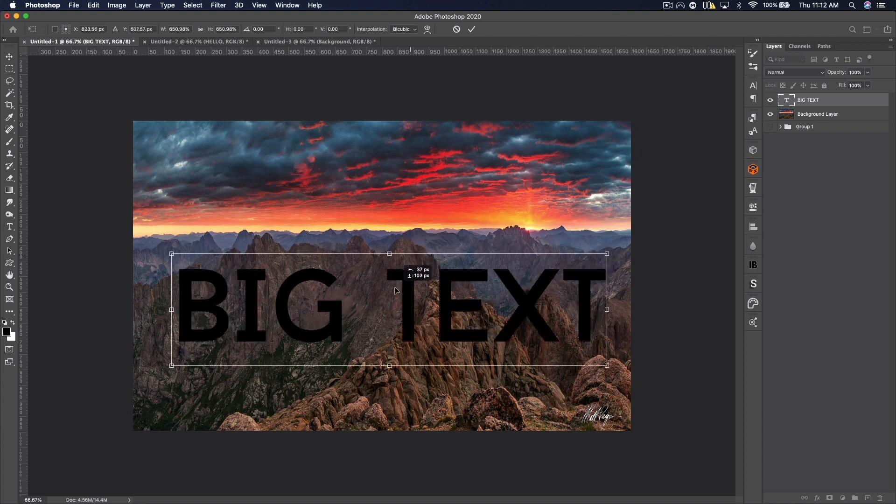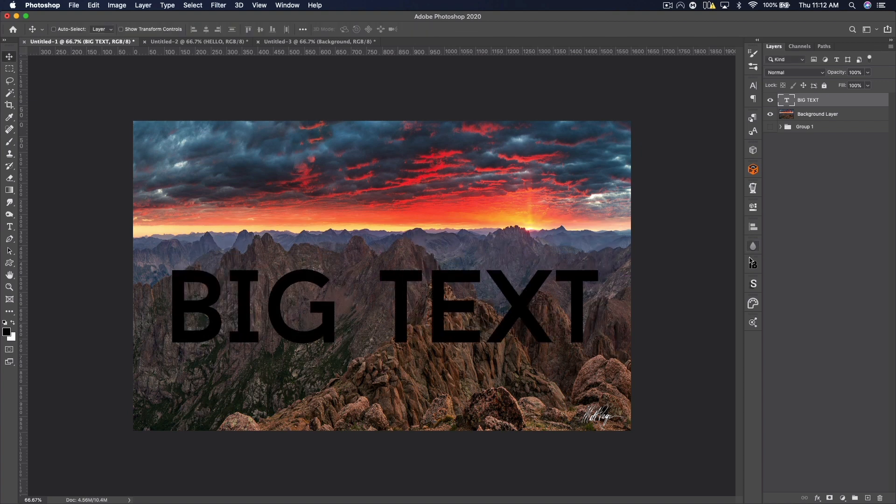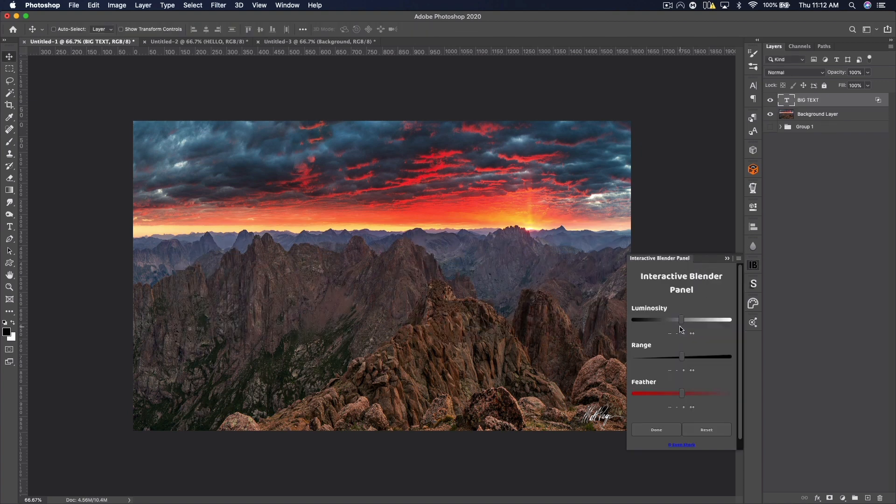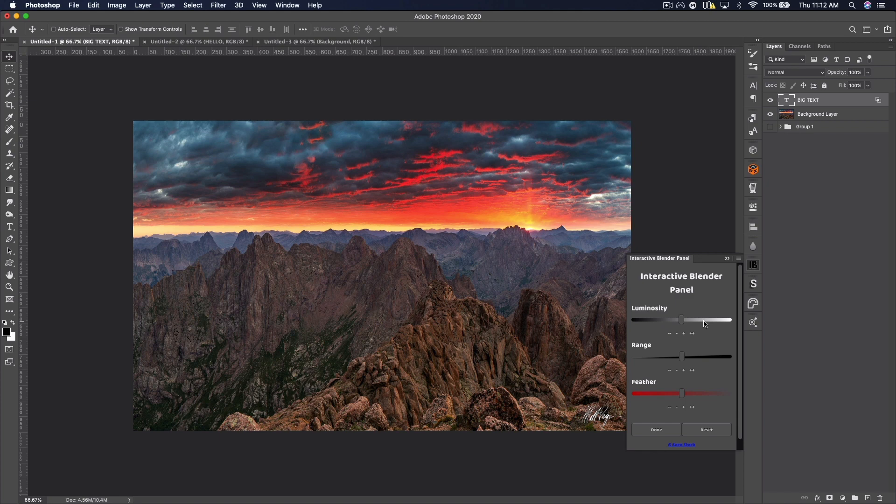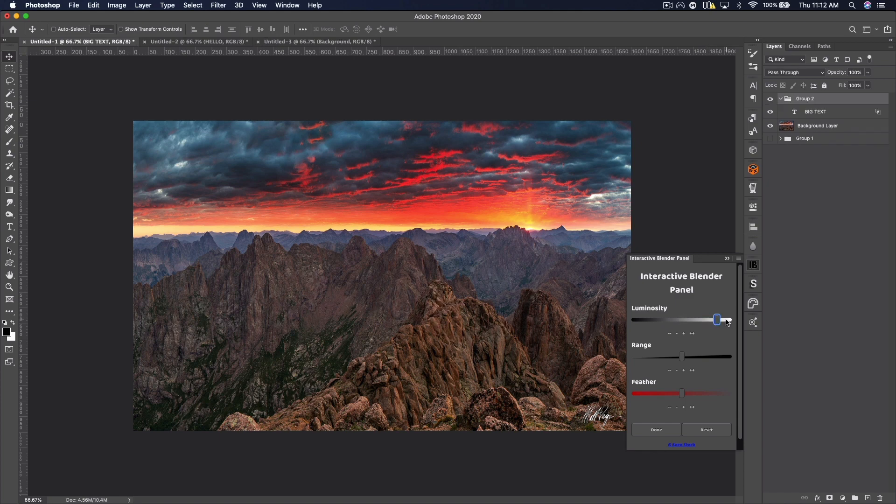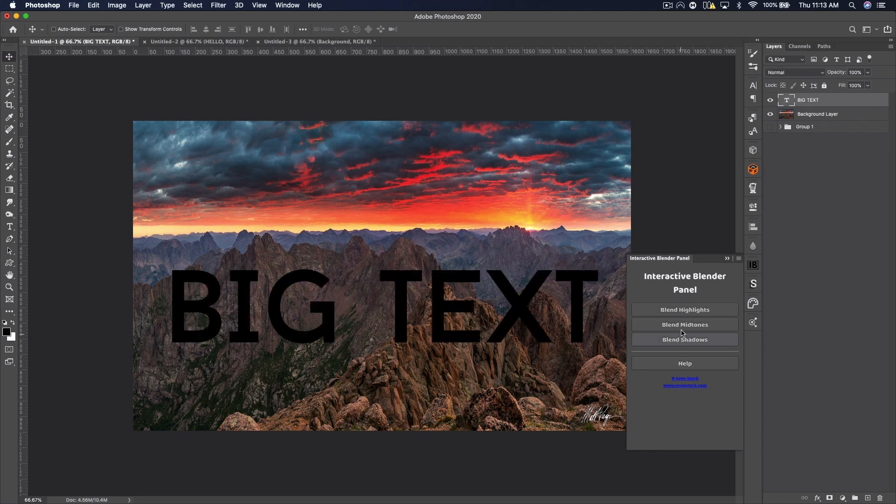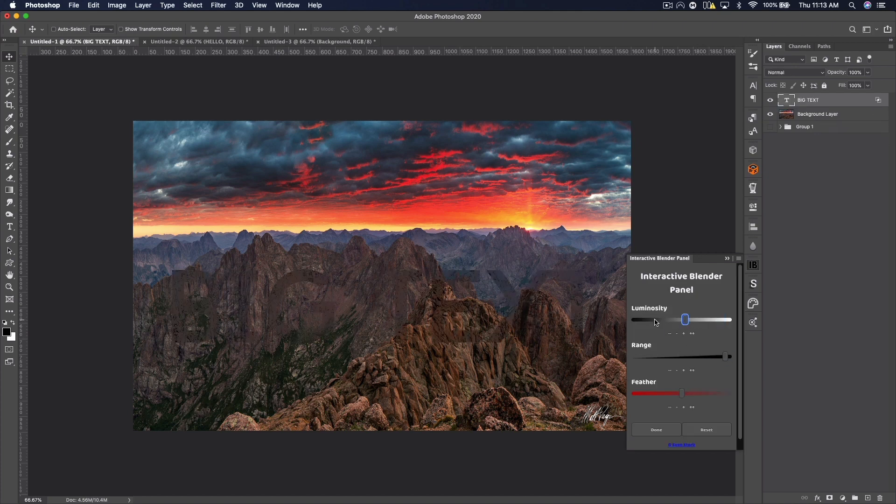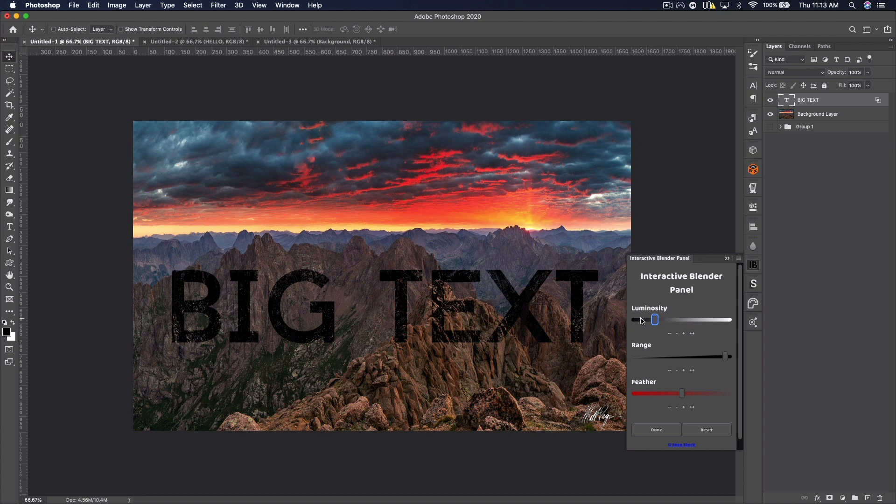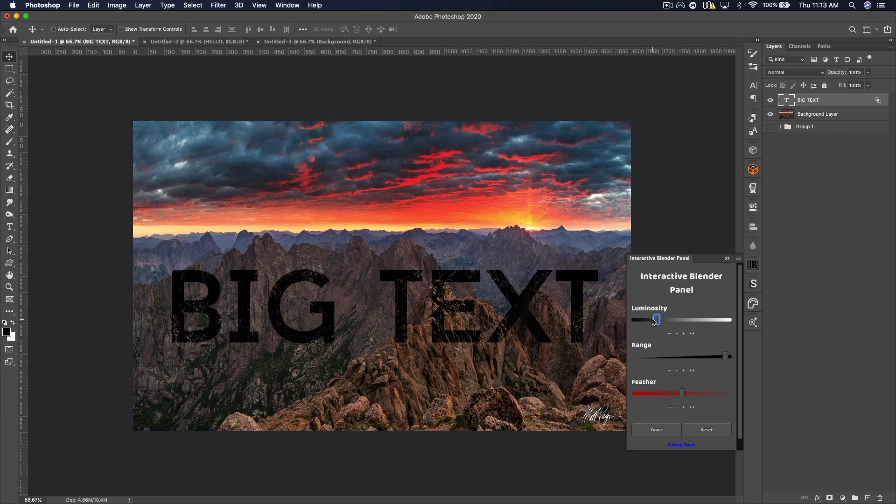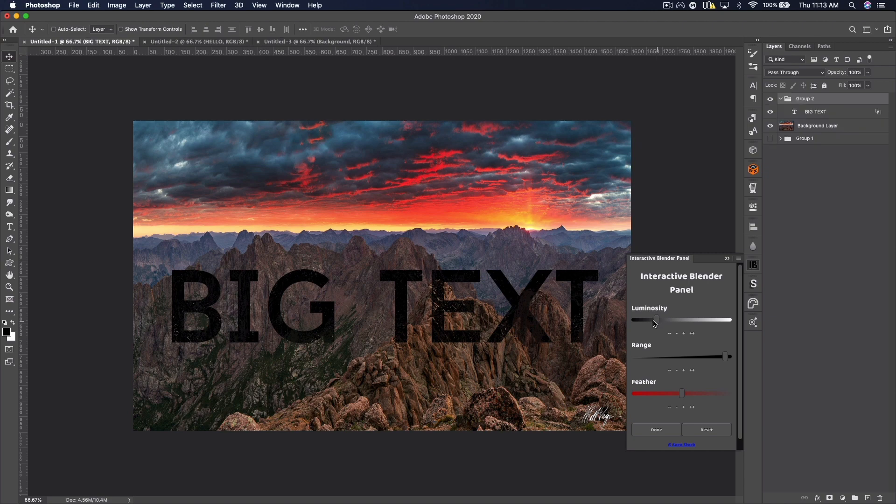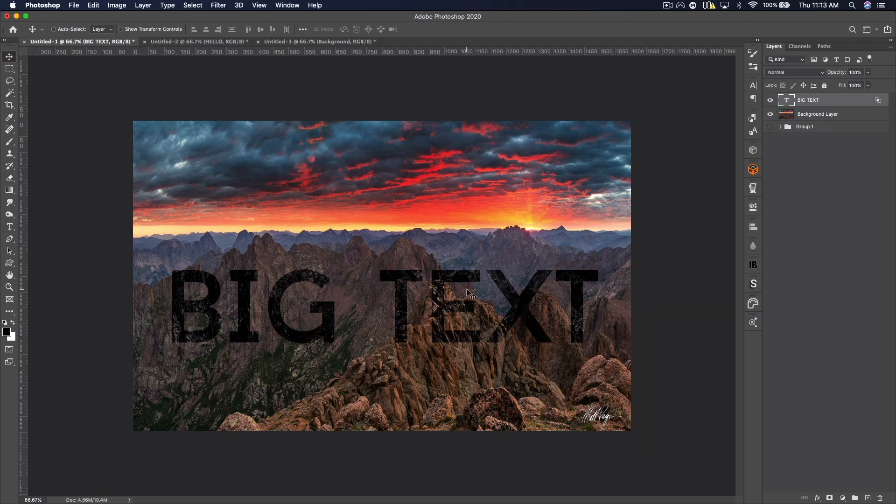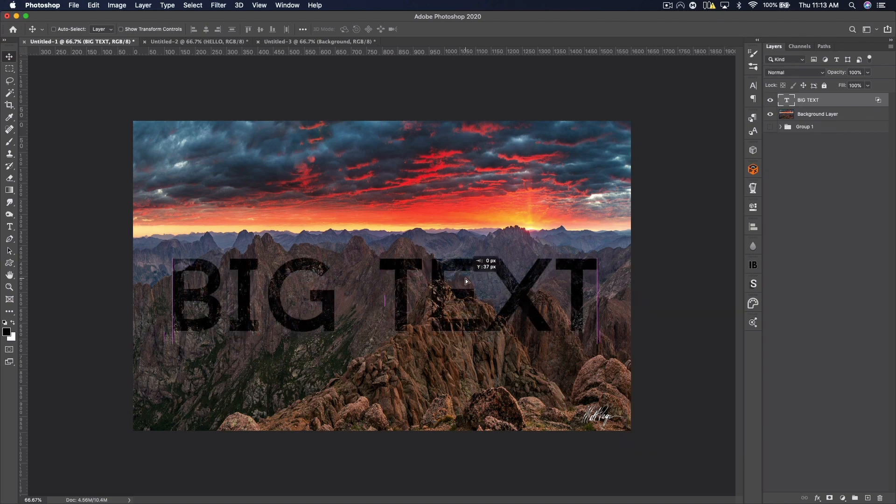But the first plugin I'm going to be showing you is the Interactive Blender panel. Now I've only used this for text over landscapes because you can blend the text with the landscape and get some pretty cool looking effects with that, and that's what I'm showing you in the background here. But you can also do things like colors—maybe you put a gradient over the image and try to blend some of the color into the highlights, which I'll show you here as well.